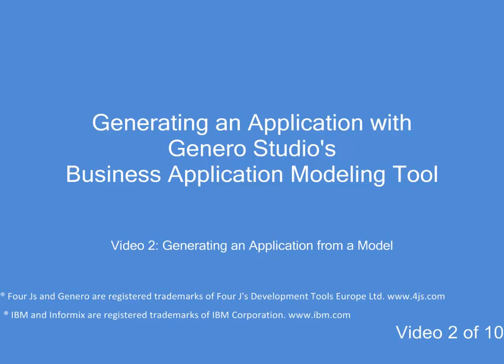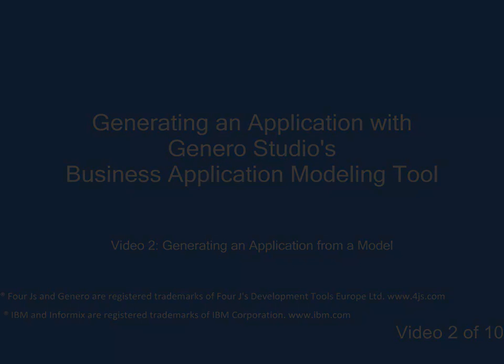In this video, I'll guide you step-by-step to generating a fully functional Genero application using the Business Application Modeling tool in Genero Studio.